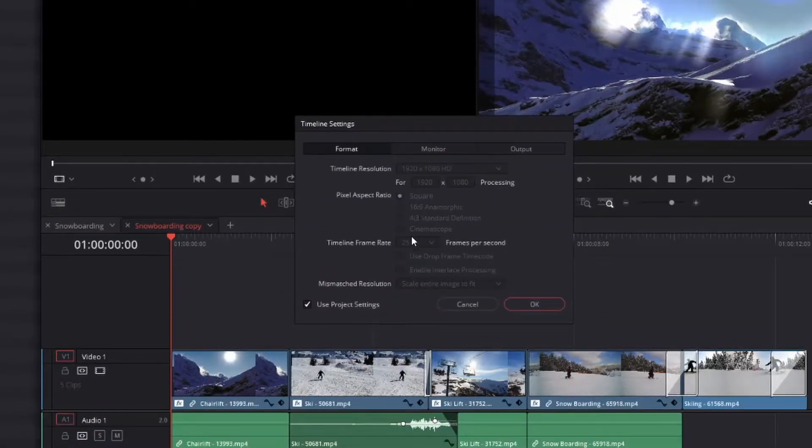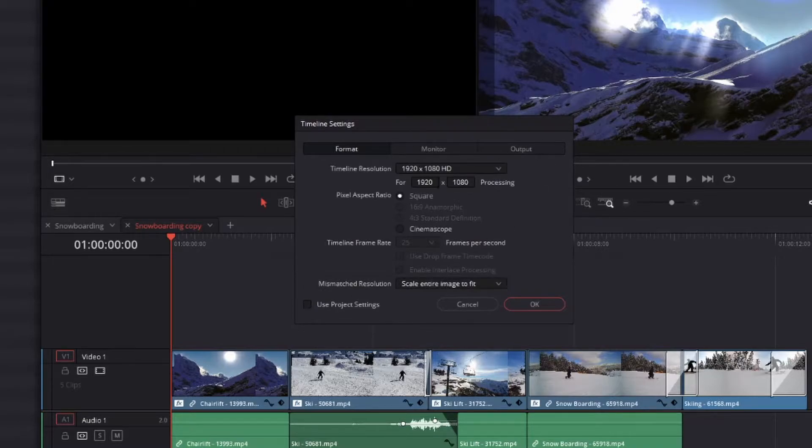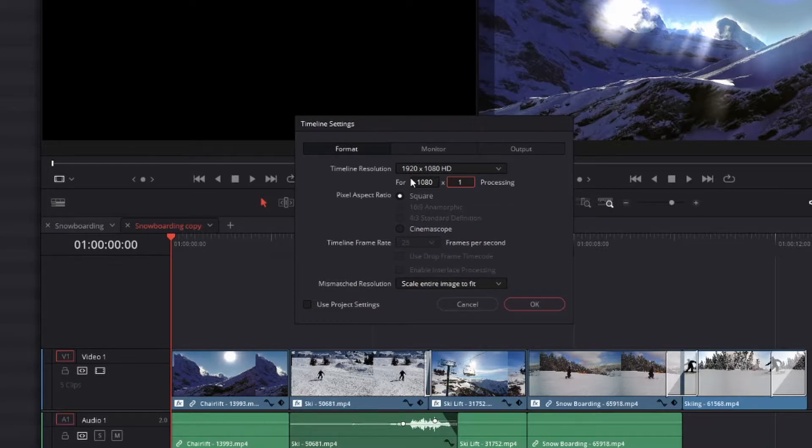Underneath Format, deselect Use Project Settings, then change the timeline resolution to whatever you're making - in this case, 1080 by 1920.